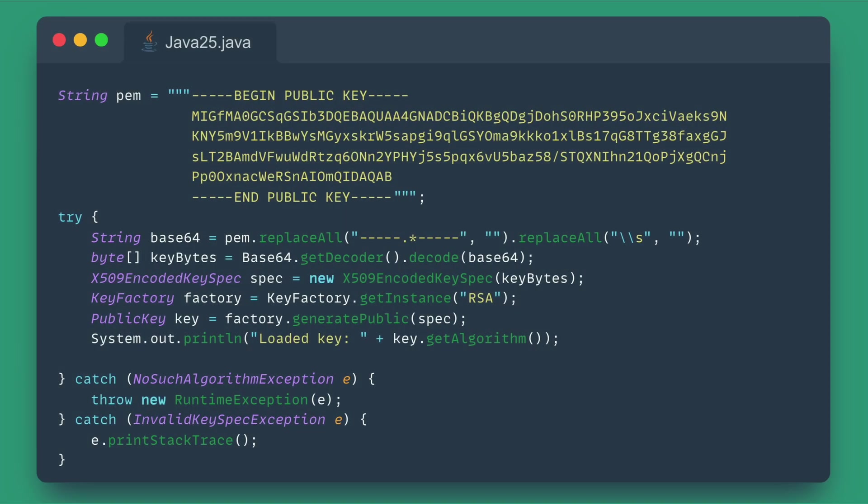Java 25 introduces new methods in its cryptographic APIs to easily read and write objects using the PEM format. This simplifies interoperability with many security systems and tools that rely on PEM files, making handling cryptographic assets much easier and more standard.